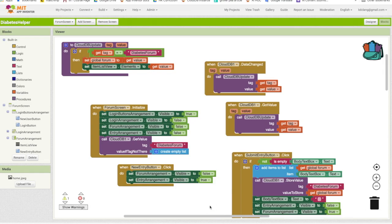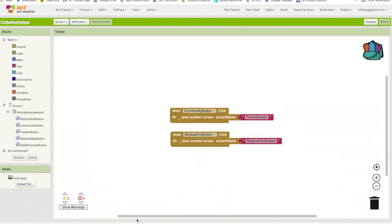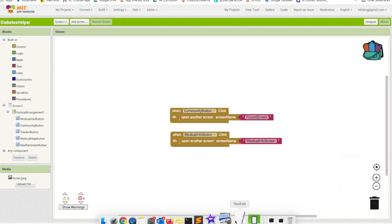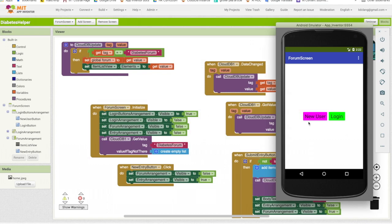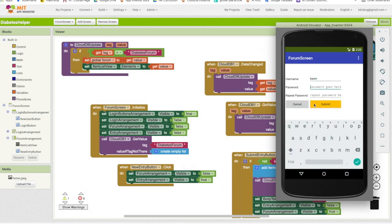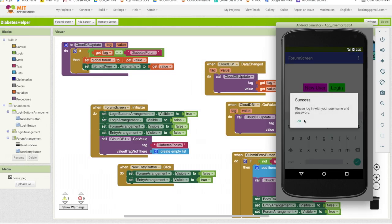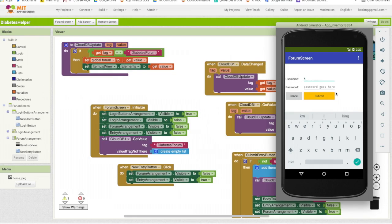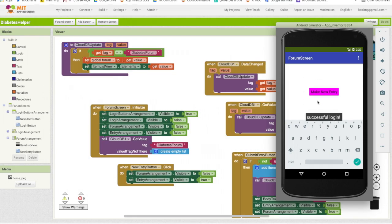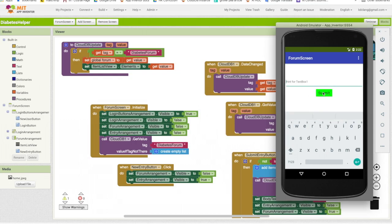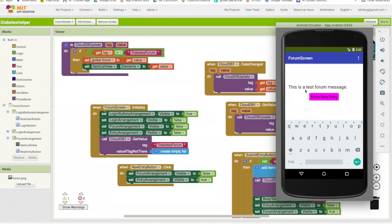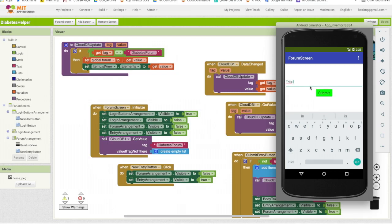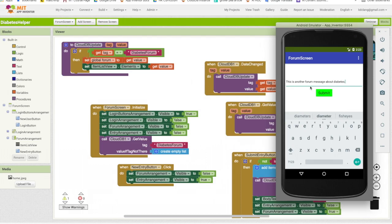Let's stop and test this. So let's go back to screen one. And I'm going to open the emulator. Click on community forum. Again, I'm going to put in a new user. So Karen test test success login Karen test. Okay. So we know that we have a successful login. We don't have any entries. So I'm going to make a new entry. So I'll just say this is a test forum message. Submit. And voila. Now it's showing up in my list view. Let me make a new one. This is another forum message about diabetes. Submit. Okay. And so we've got now two.